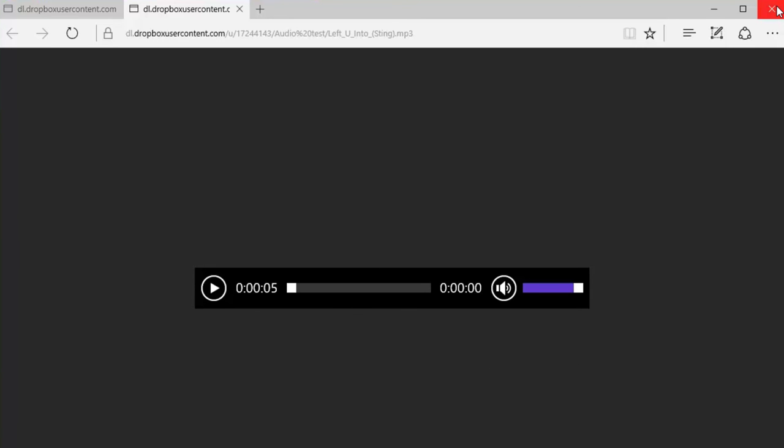So that gives you a pretty good idea. I'd be interested to see if anyone wants to try this with a Mac to see what it looks like in Safari. I don't have a Mac, so I can't do that for you. But hopefully this will give you the types of results that you're looking for.